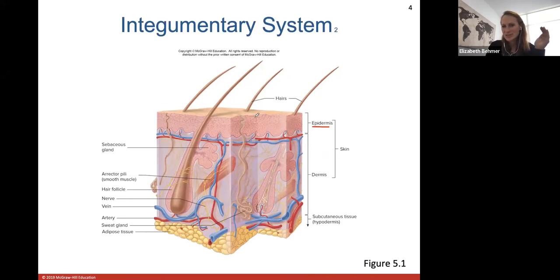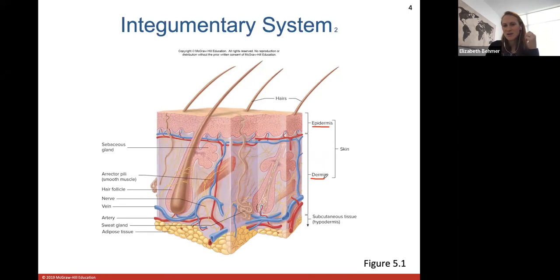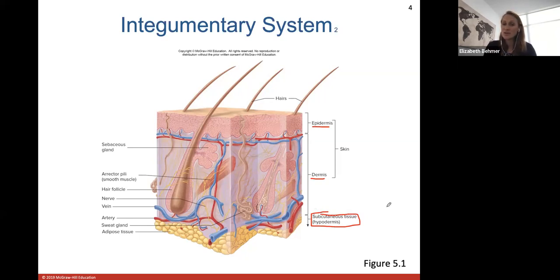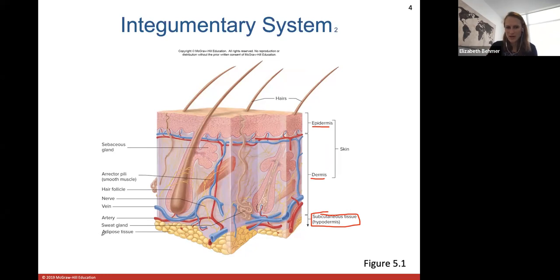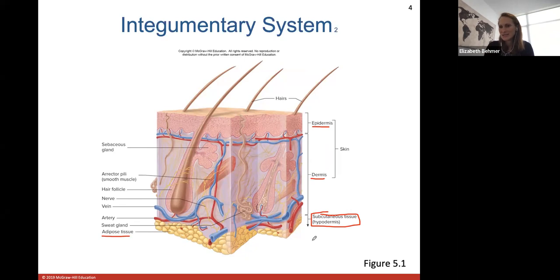Towards the top of the epidermis we have either alive or dead skin cells depending on where you are in the body. The dermis is the thicker layer underneath that includes glands, hair follicles, and blood vessels. The subcutaneous tissue, also known as the hypodermis, is not technically part of your integument but we always include it in models because it shows the adipose tissue layer that insulates beneath the dermis. Some things in the dermis include sebaceous glands, which are always associated with a hair follicle.